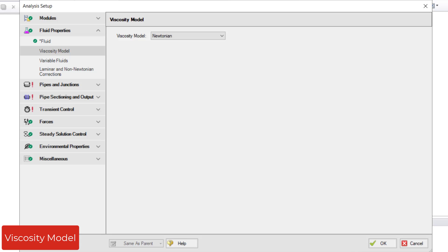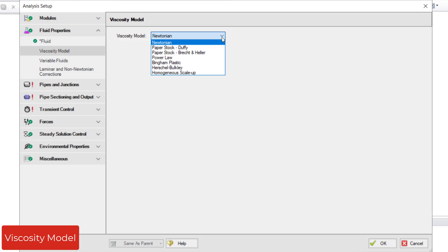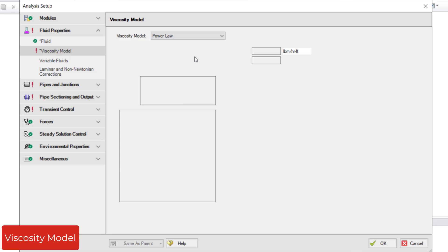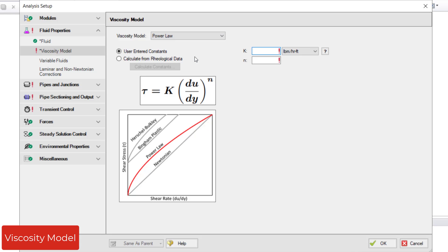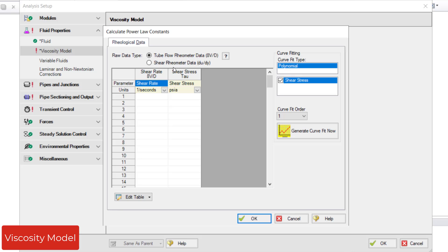but other non-Newtonian Viscosity Models such as Paper Stocks, Power Law, Bingham Plastic, Herschel-Bulkley, and Homogenous Scale-Up are available. With the Power Law, Bingham Plastic, or Herschel-Bulkley non-Newtonian models, you can enter rheological data for shear rate and shear stress and AFT Impulse will calculate the constants for you.